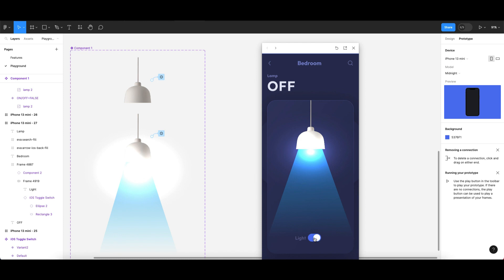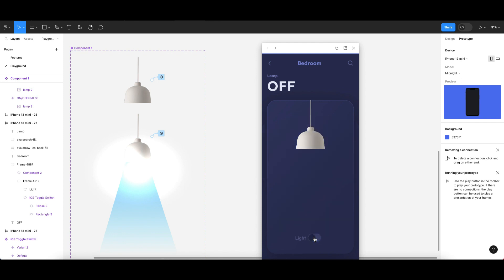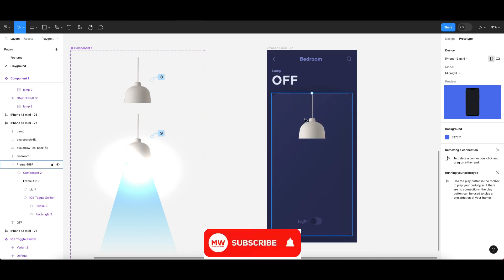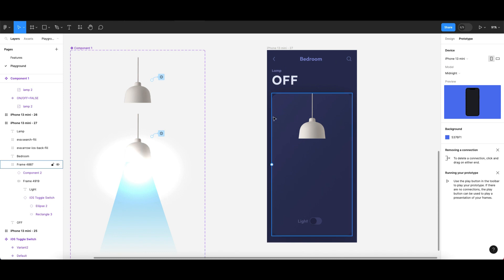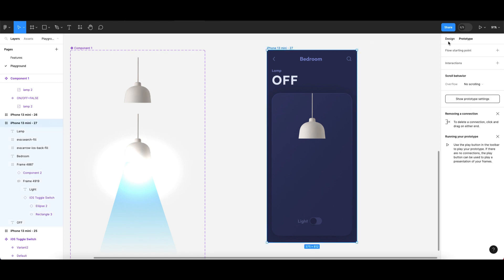That's how you can create this prototype design with variables in Figma. You can apply this to multiple designs — smart home apps, smart car apps, or any website. Variables are a really great feature in Figma. If you liked this video, please hit the thumbs up and subscribe to the channel to never miss new prototyping animations, Figma updates, and more.